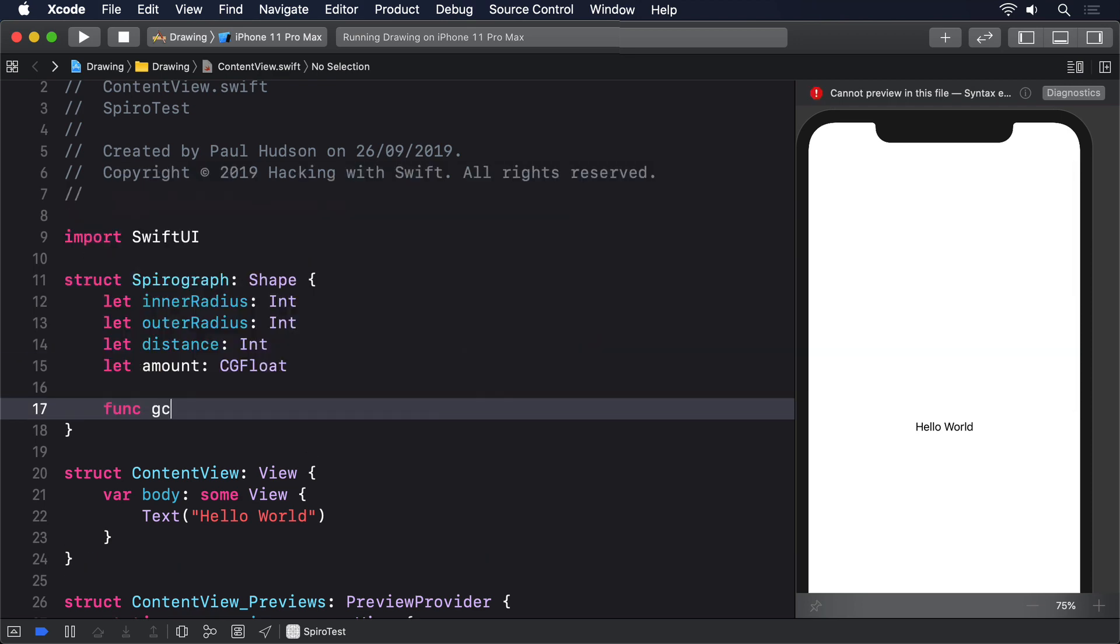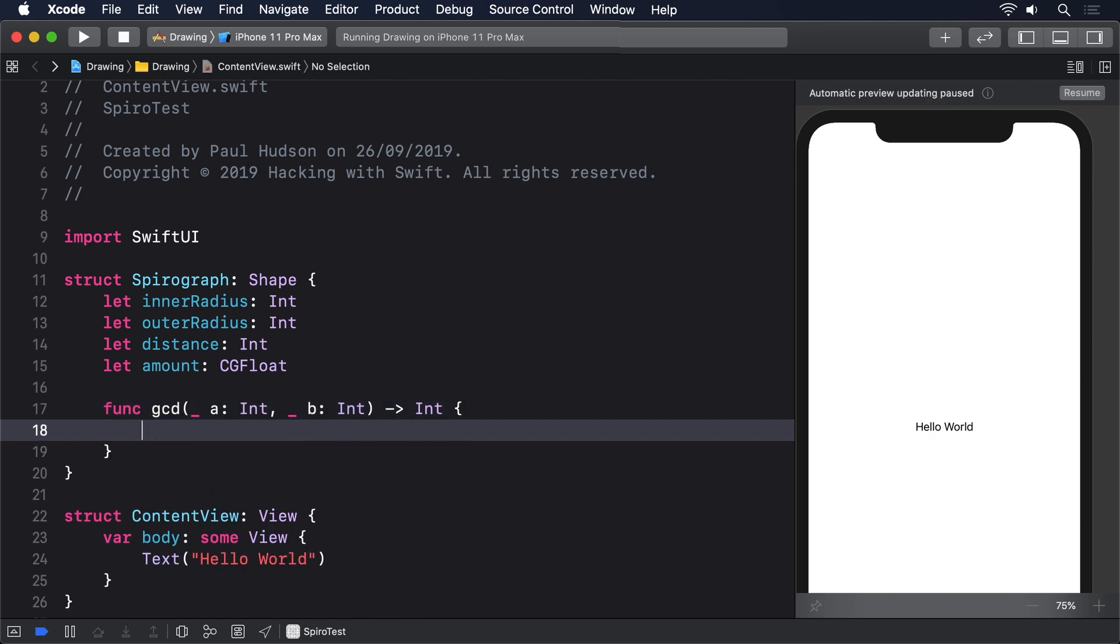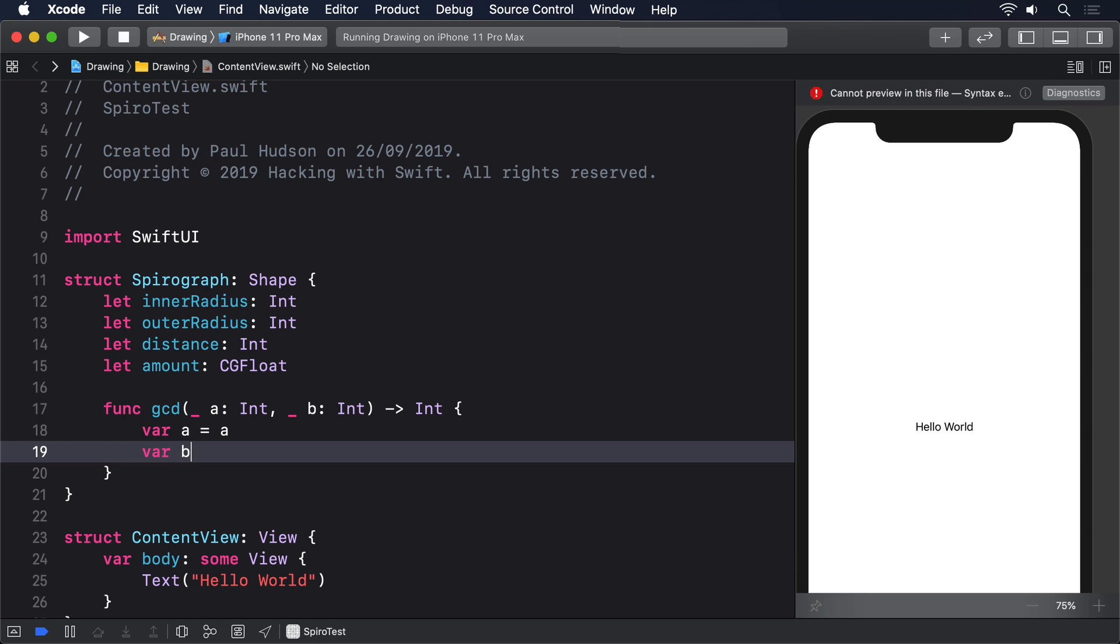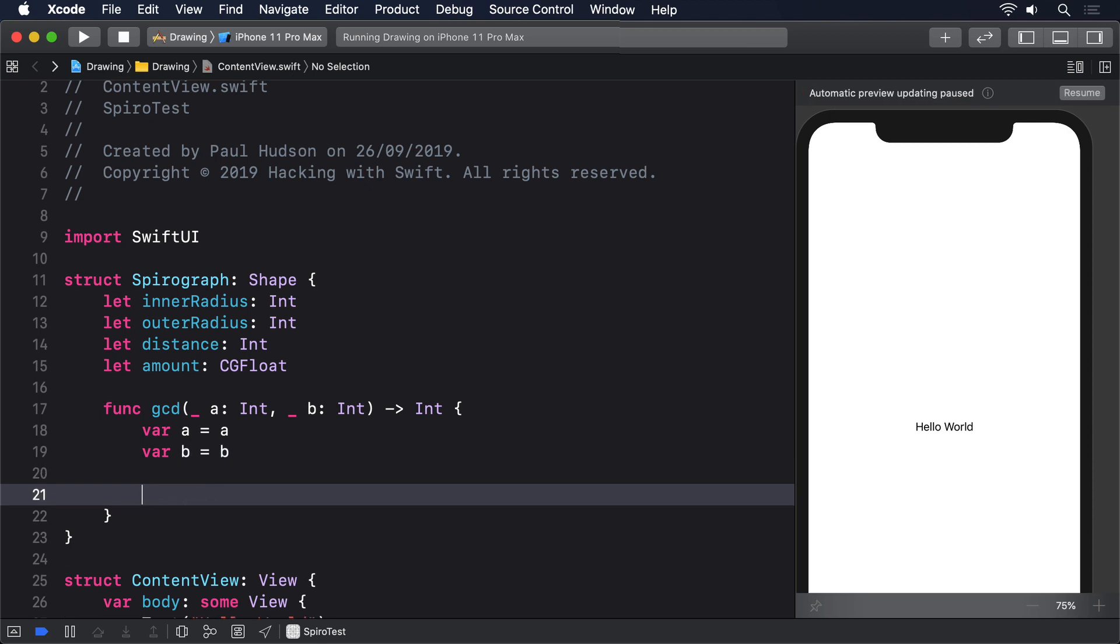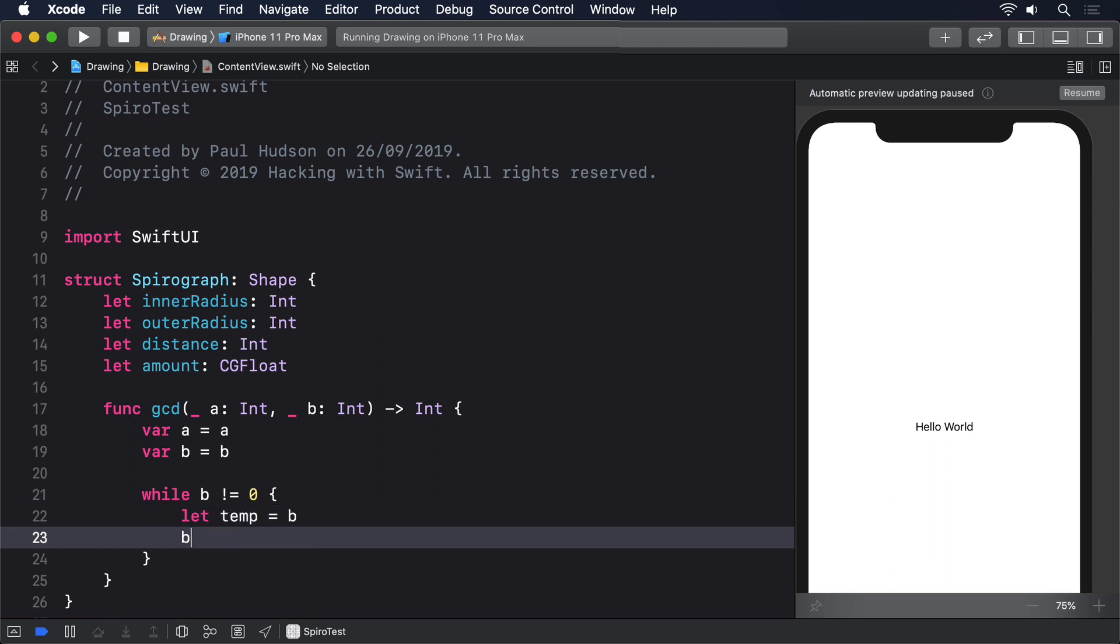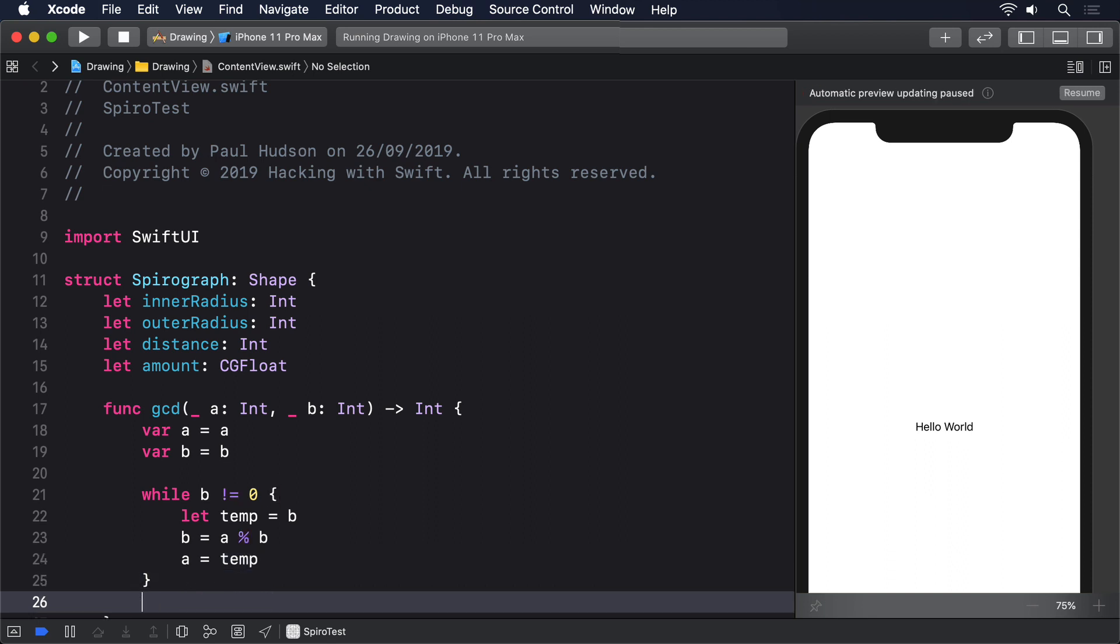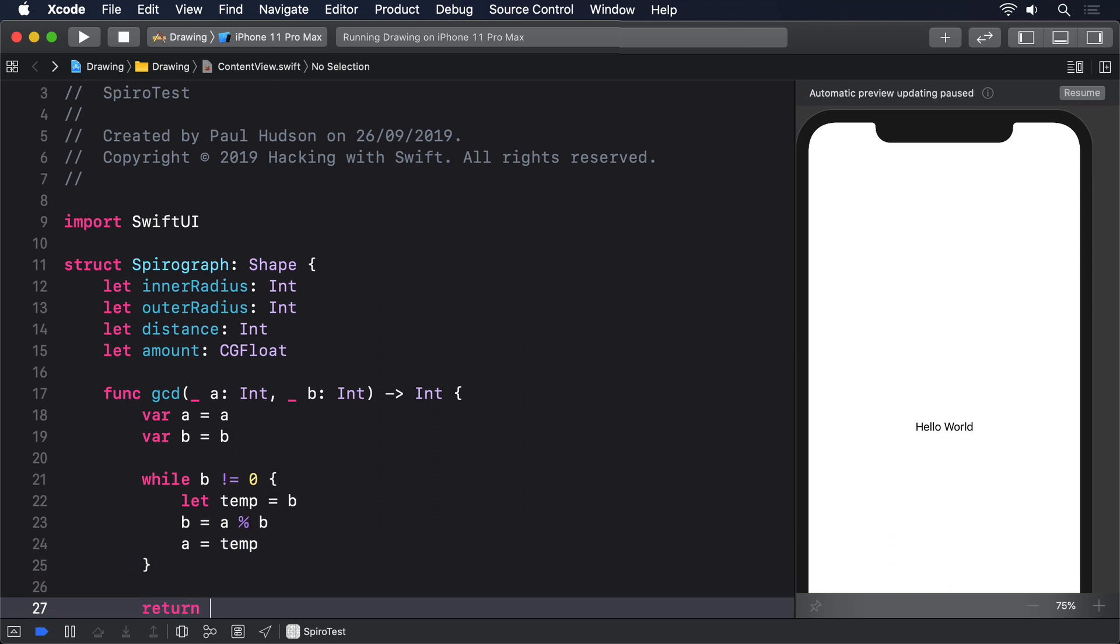func gcd(_ a: Int, _ b: Int) returns Int. Then we'll make variable copies of a and b. We'll say var a = a and var b = b. Next, while b is not equal to zero, take a copy of b into temp, set b to be a modulus b, and then set a to be temp. And finally return a.